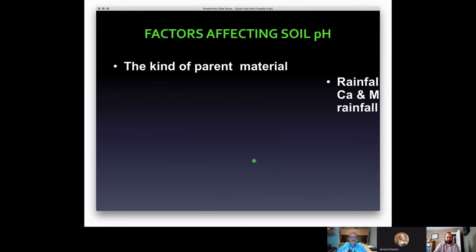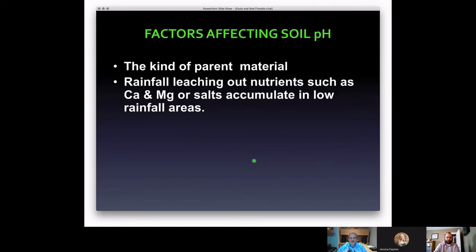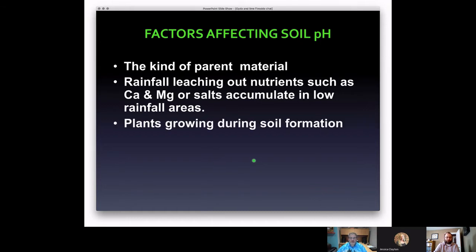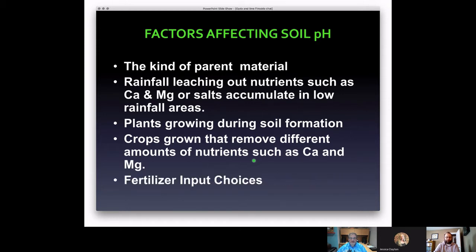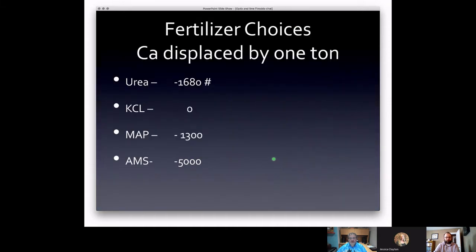What affects soil pH? The parent material when the soil was originally laid down, rainfall leaching nutrients like calcium and magnesium, or salts accumulating in low-rainfall areas due to fertilizers applied, plants growing during soil formation, and the crops we grow every year — because every year crops remove nitrogen and other nutrients such as calcium and magnesium from those soils.